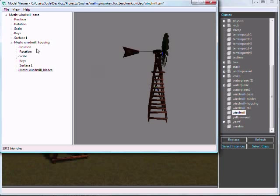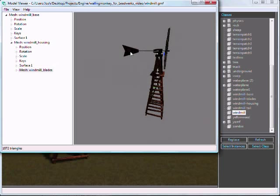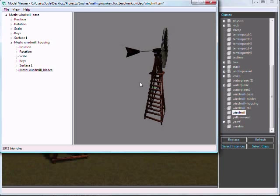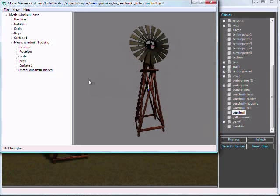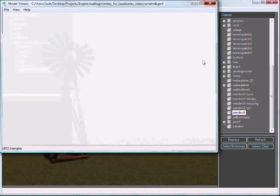The windmill housing entity is this piece up here with this blade in back. And then a child of that is the blades entity. This is called windmill blades with an underscore. That's what I wanted to make sure of. So I'll close this.